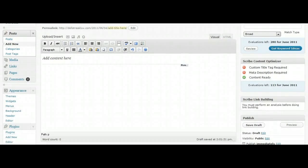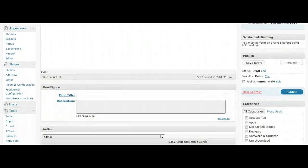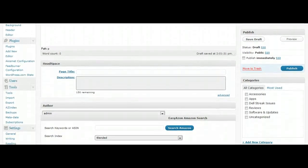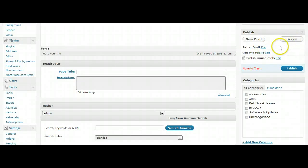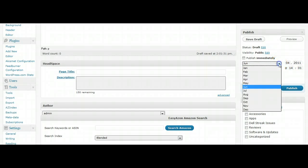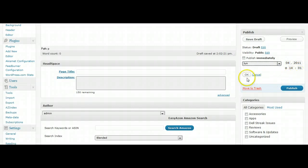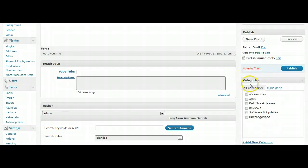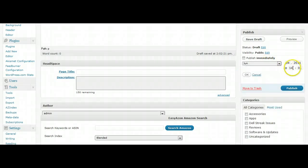Then you can either save this as a draft, you can preview it, you can publish immediately, or you could edit the date. You can edit the time and have it published automatically in the future. You just click OK if you want those to take into effect. If you want to publish now, you just hit Publish, or if you add a time that's at a later date...